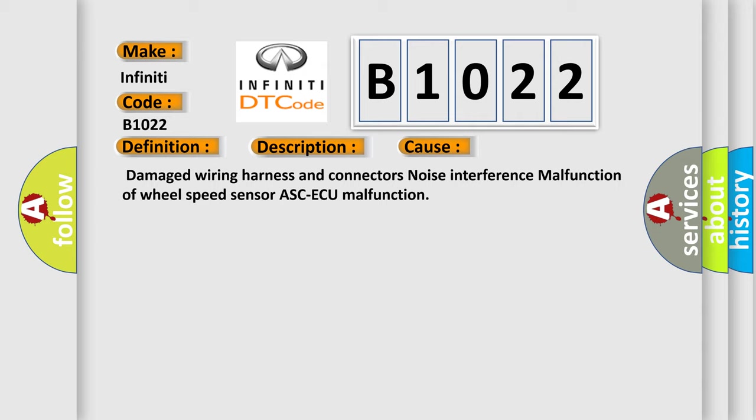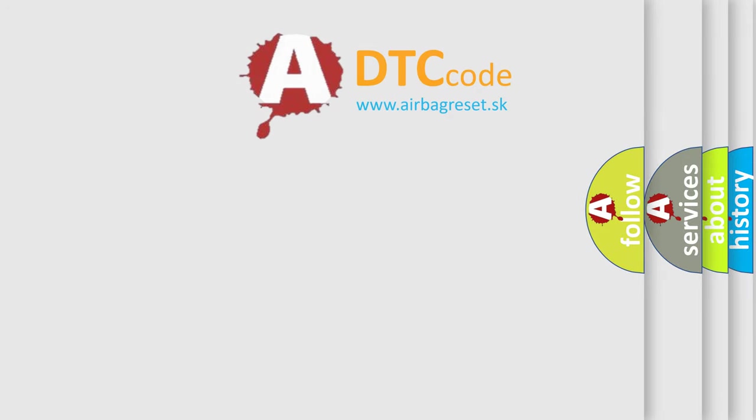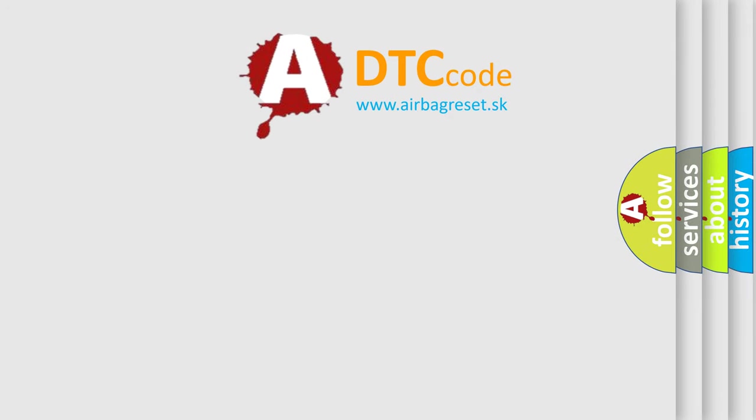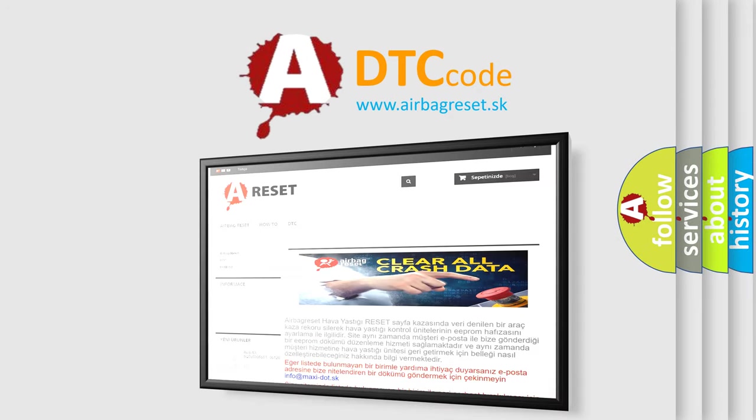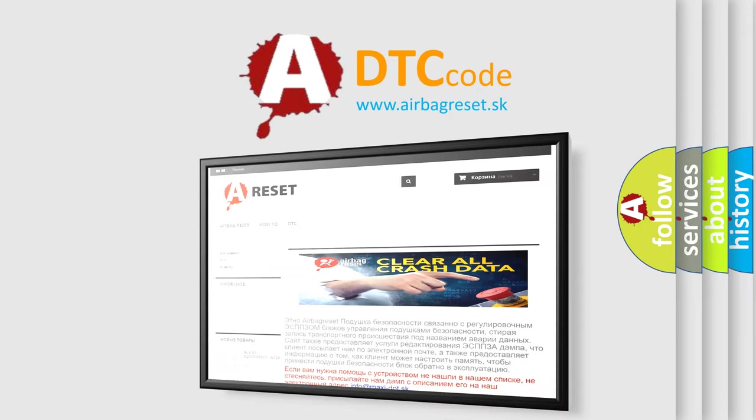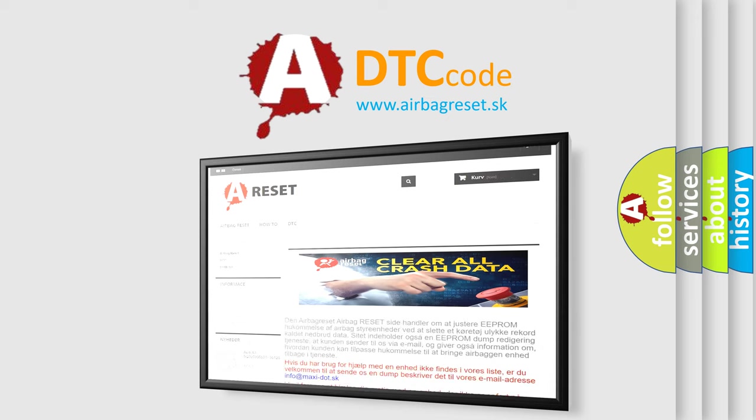The Airbag Reset website aims to provide information in 52 languages. Thank you for your attention and stay tuned for the next video.